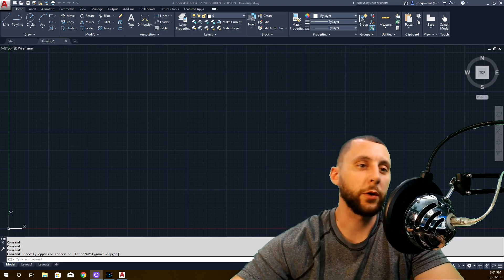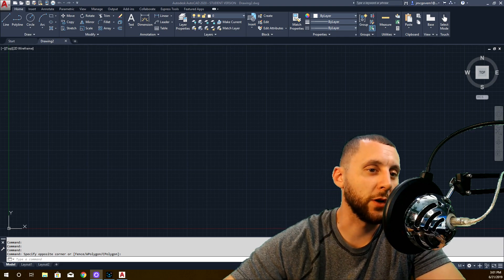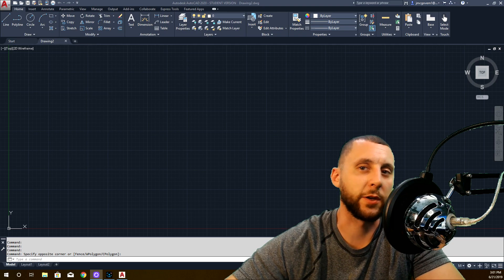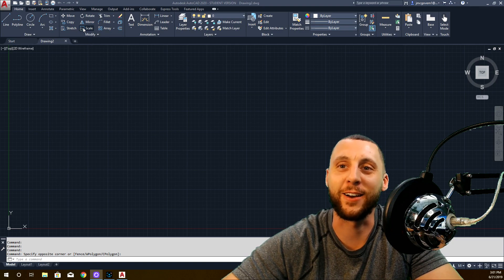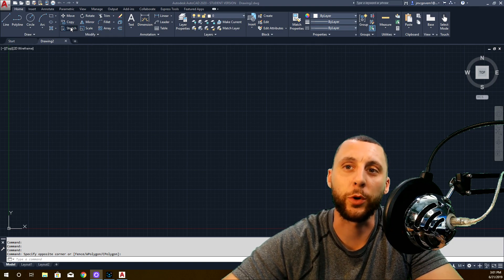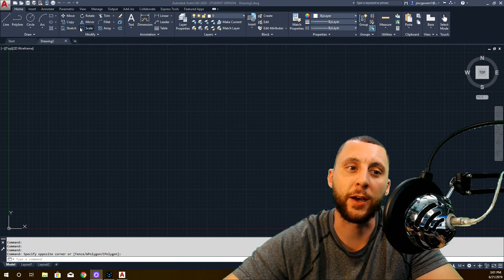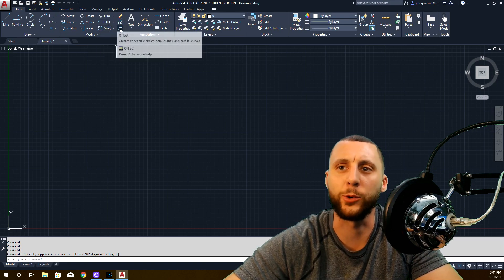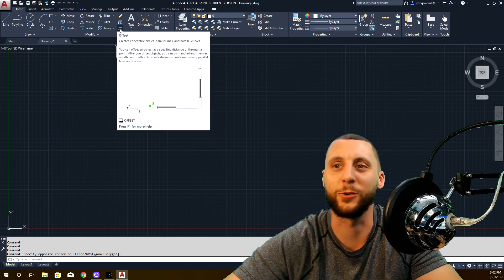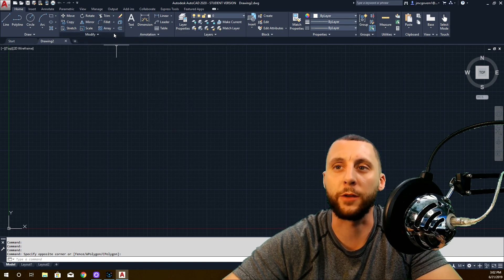Here we are YouTube world and students of EO3. What we're going to cover today is stretch, scale, mirror, rotate, and then depending how long that takes we'll probably go into fillets and chamfers and then maybe even array. We got to do offset too. So we're going to go through a bunch of these modify tools.